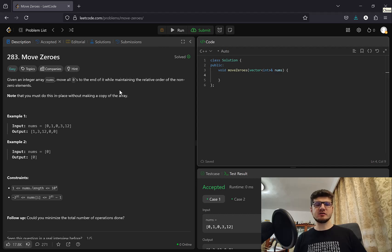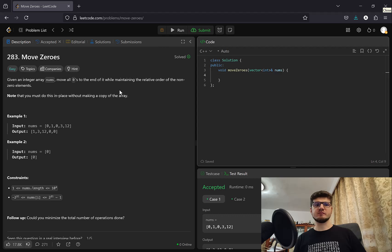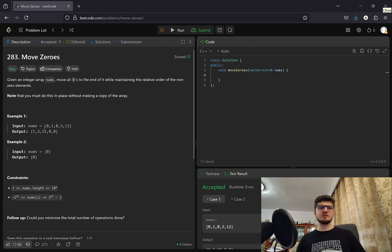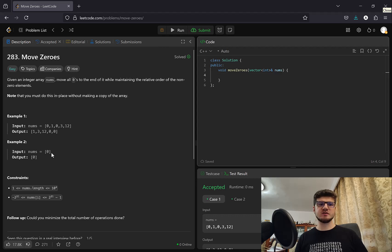Given an integer array nums, move all zeros to the end of it by maintaining the relative order of the non-zero elements. Note that you must do this in place without making a copy of the array. And then we have here an example 0 1 0 3 12, we have 1 3 12 0 0. And if we just have a single zero we output a single zero.